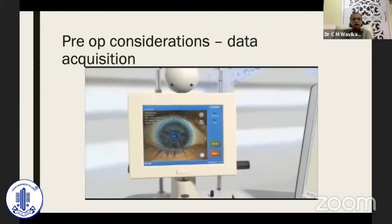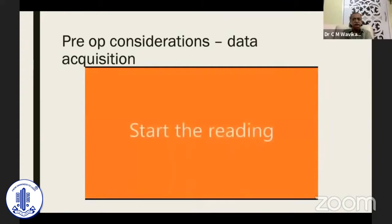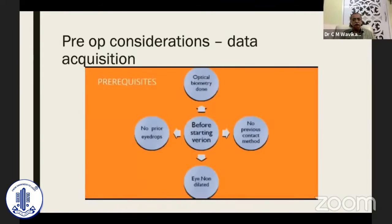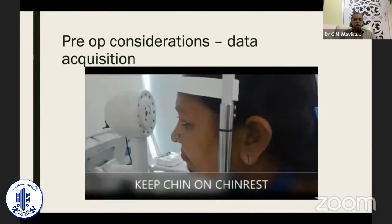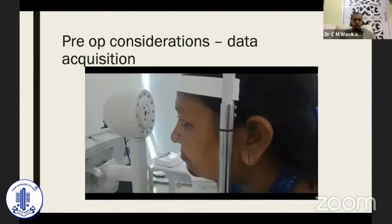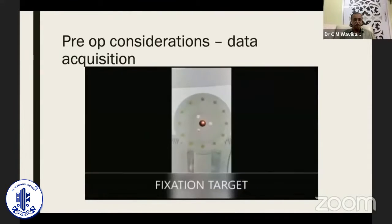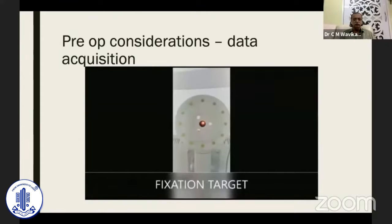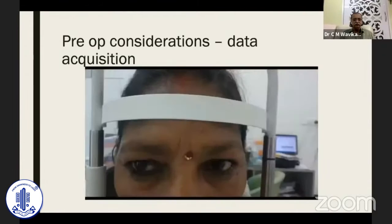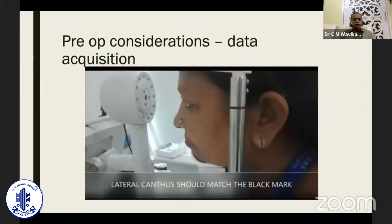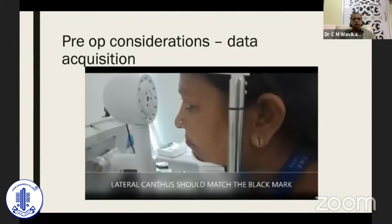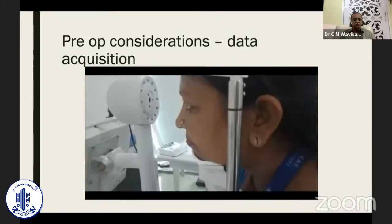Before you start the reading, it is very important that the eye is untouched — that means not even any eye drops are put in. The first and foremost important thing is the head position: keep the chin right into the chin rest. Ask the patient to look at the fixation target in the center; the head should be straight, not tilted.